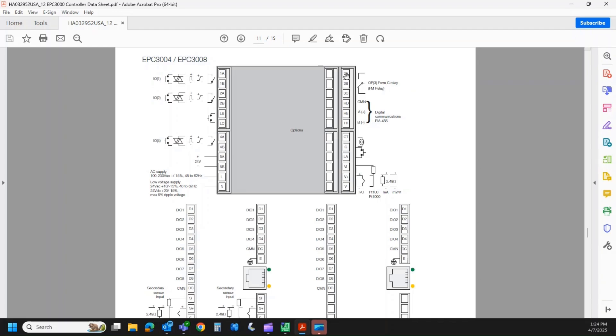If it's a normal PID controller, you can access that and tie to any number of things to activate that output. However, if you order the FM relay component, then the FM relay is this relay. So if you order an FM variation of the EPC 3008 and 3004, this is your only option. This is the FM output.